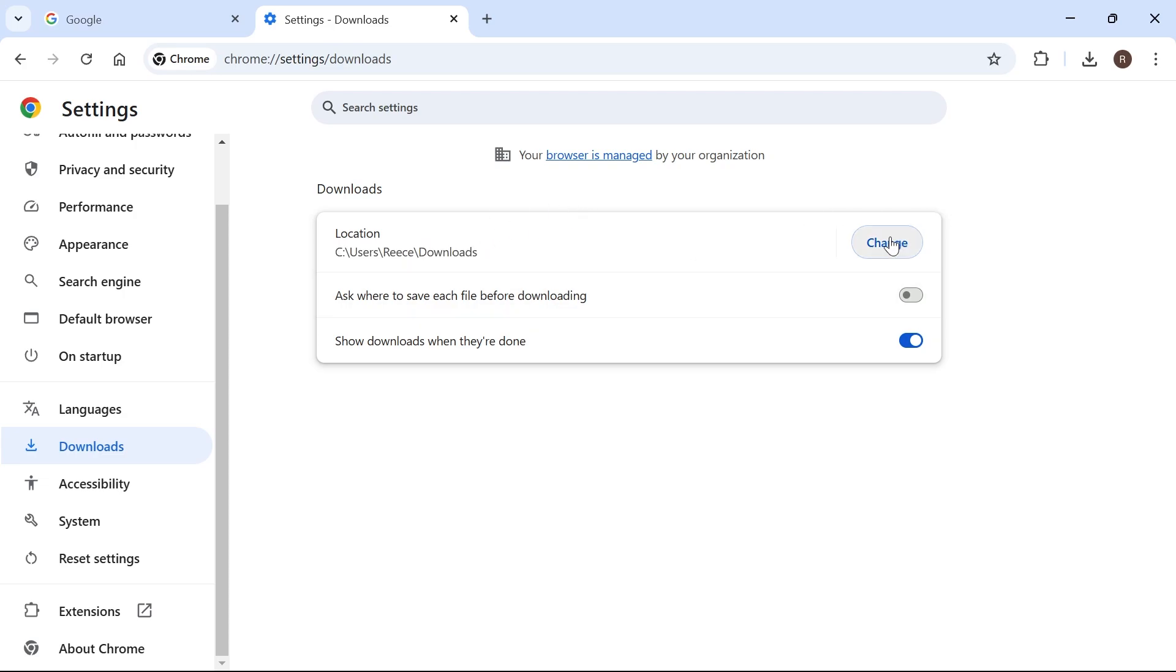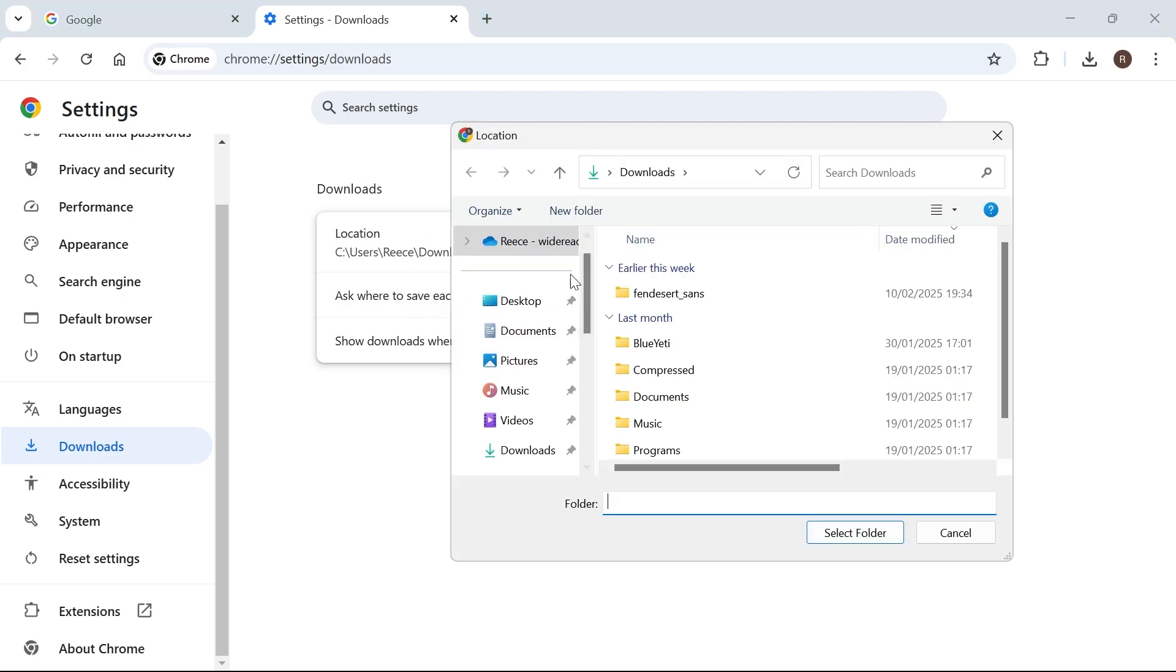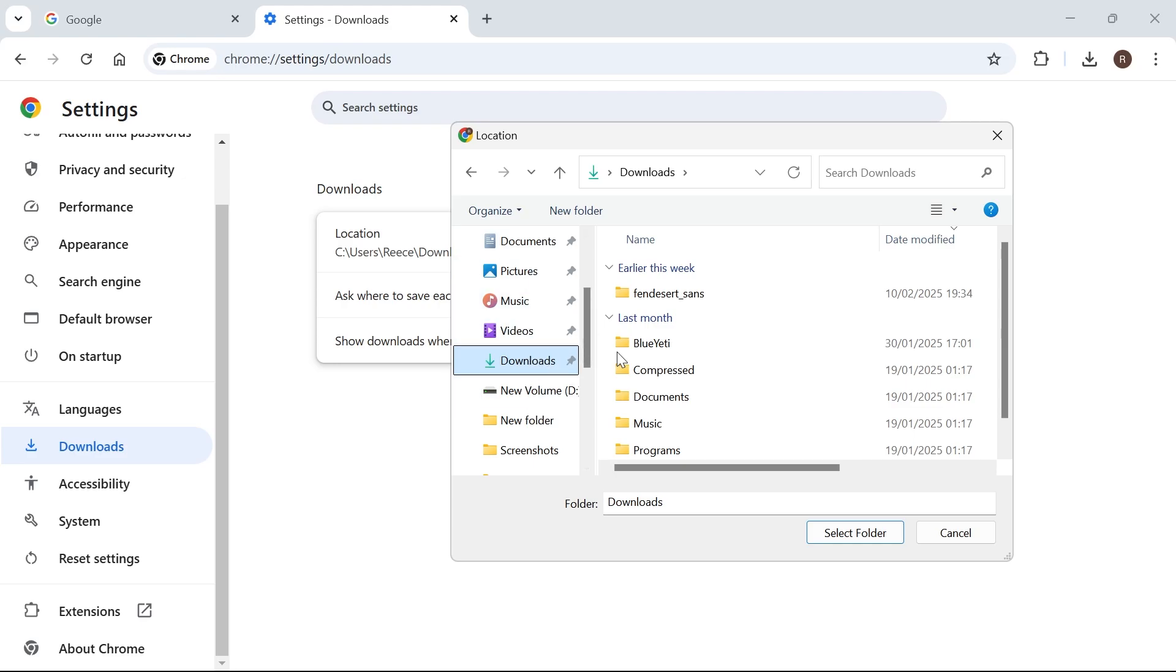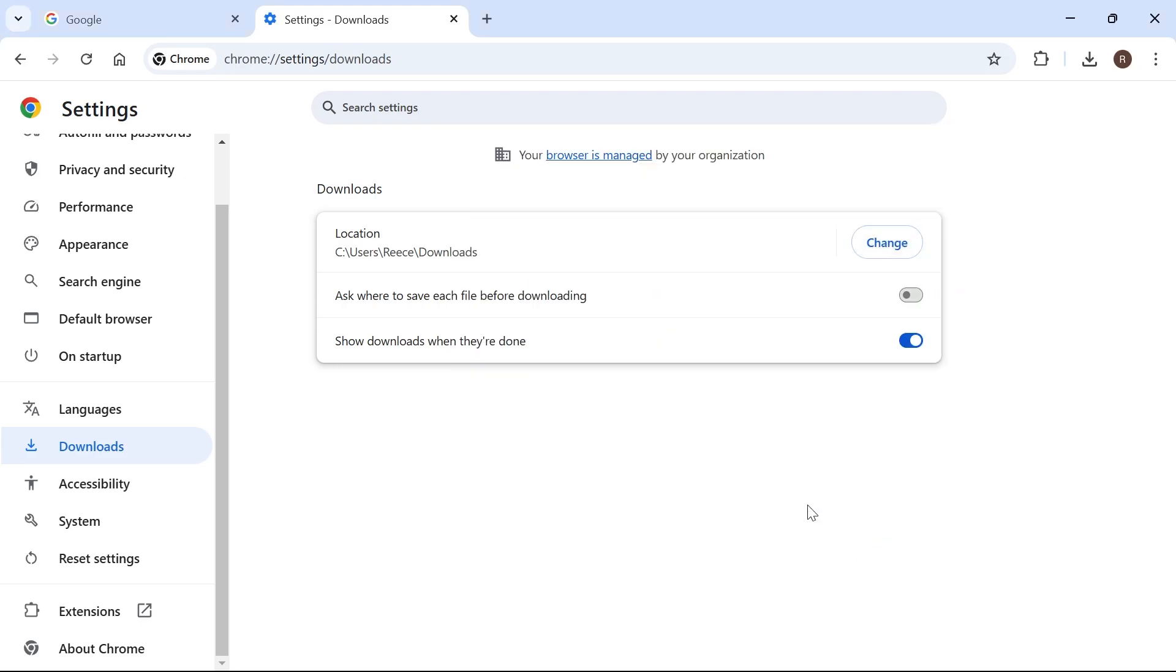Click on the Change button and select the folder where you want to download all of your files to. I'm going to select Downloads on the left hand side. You can select any of these folders where you want everything to be downloaded to, and then press Select Folder.